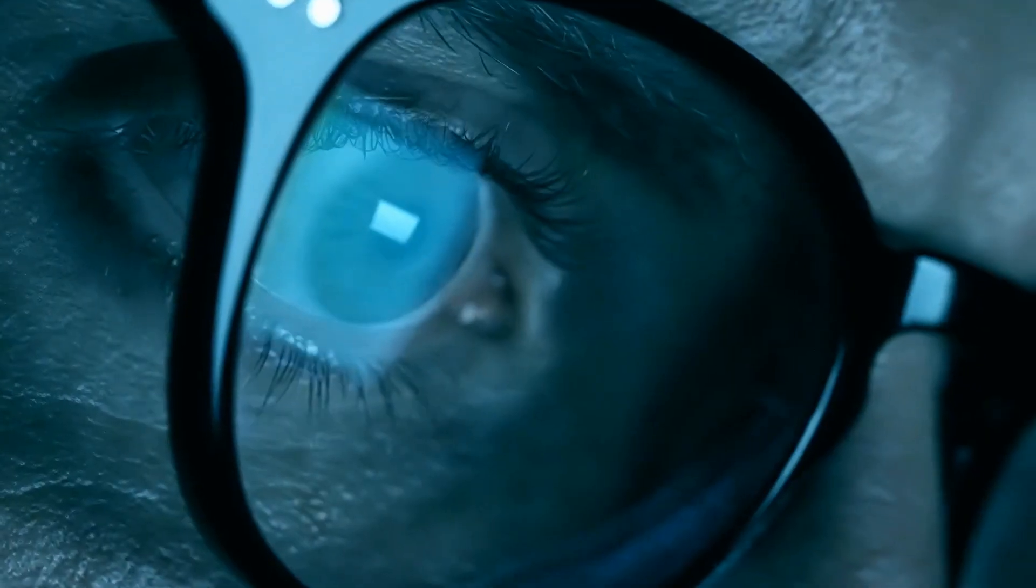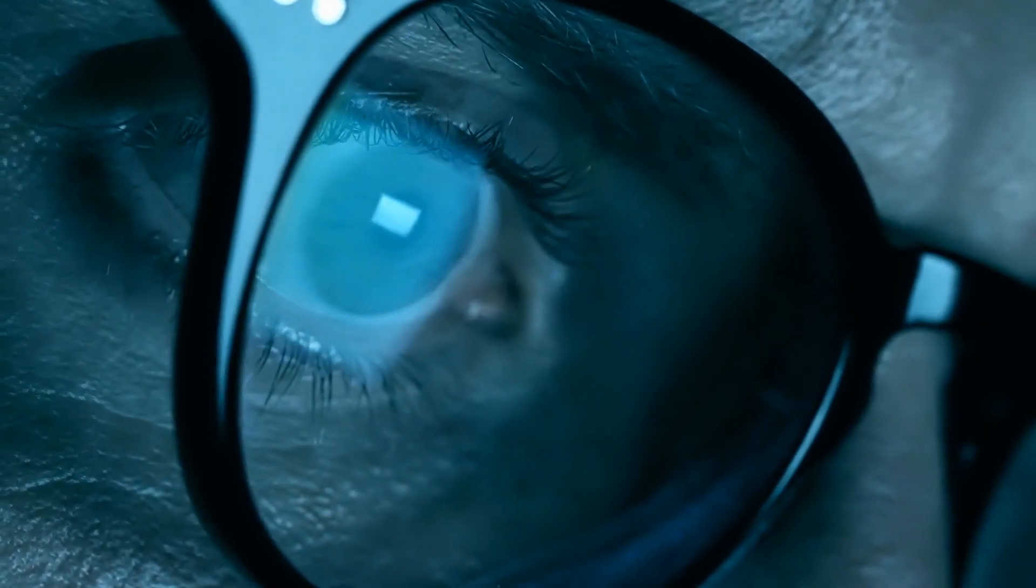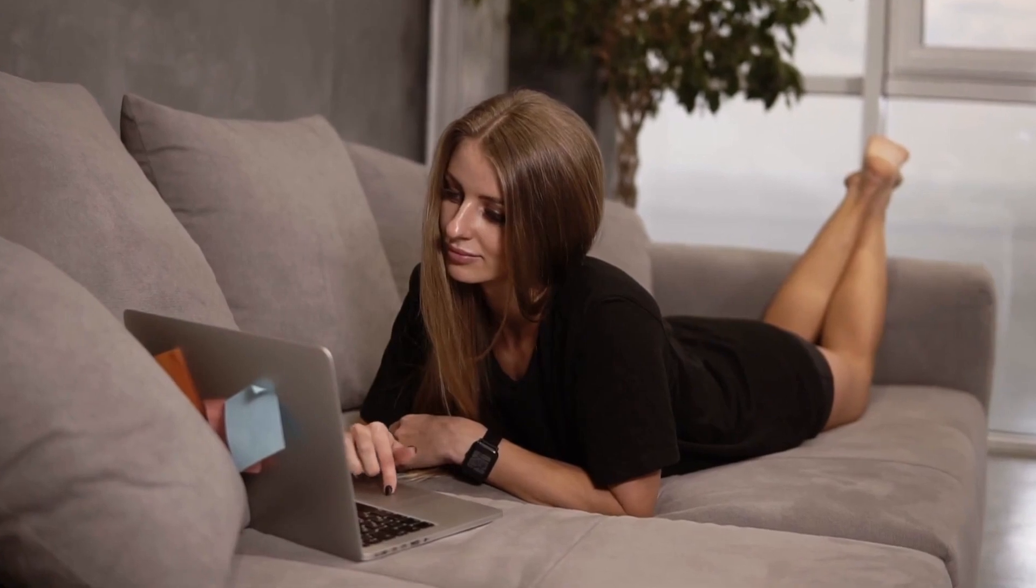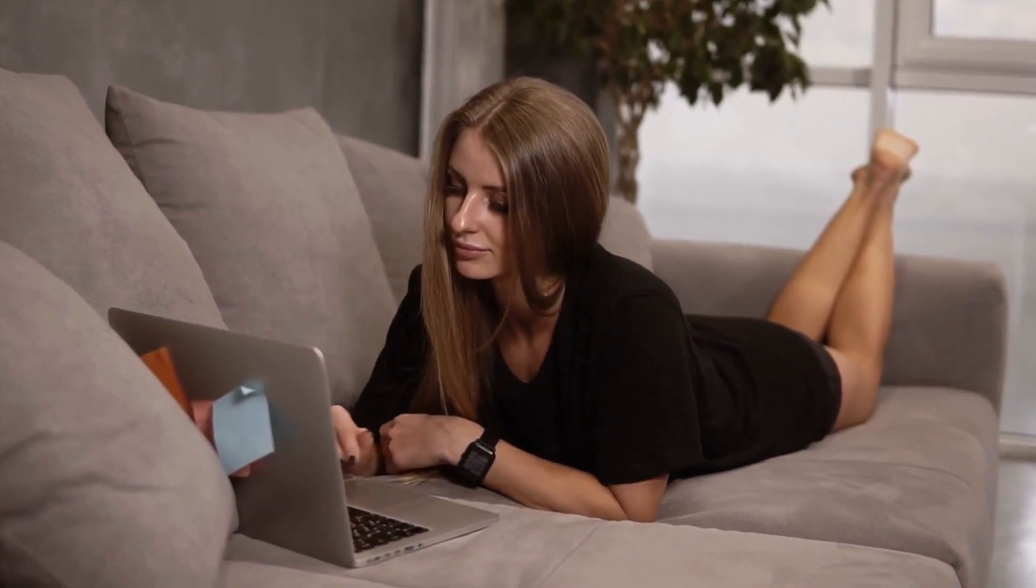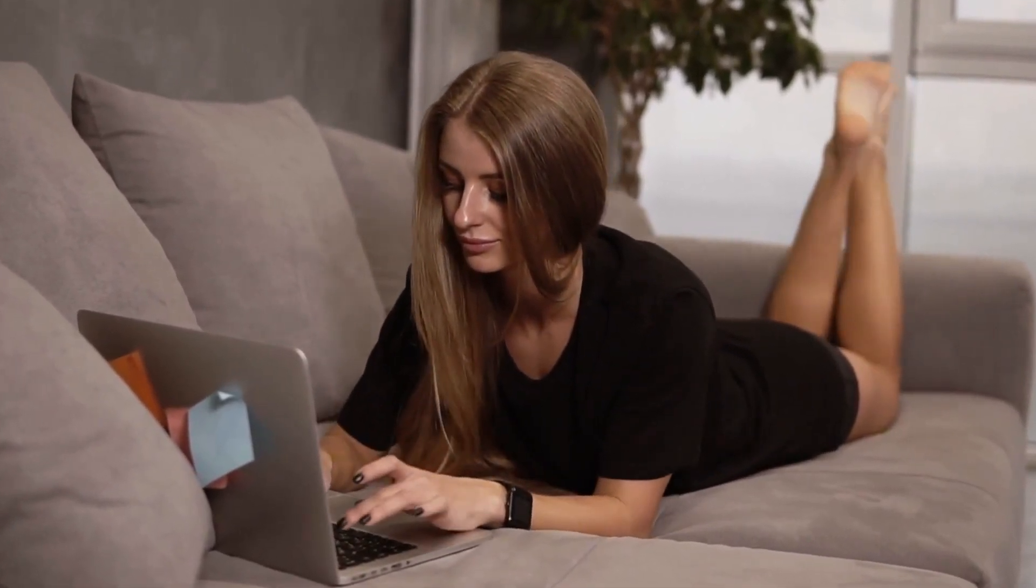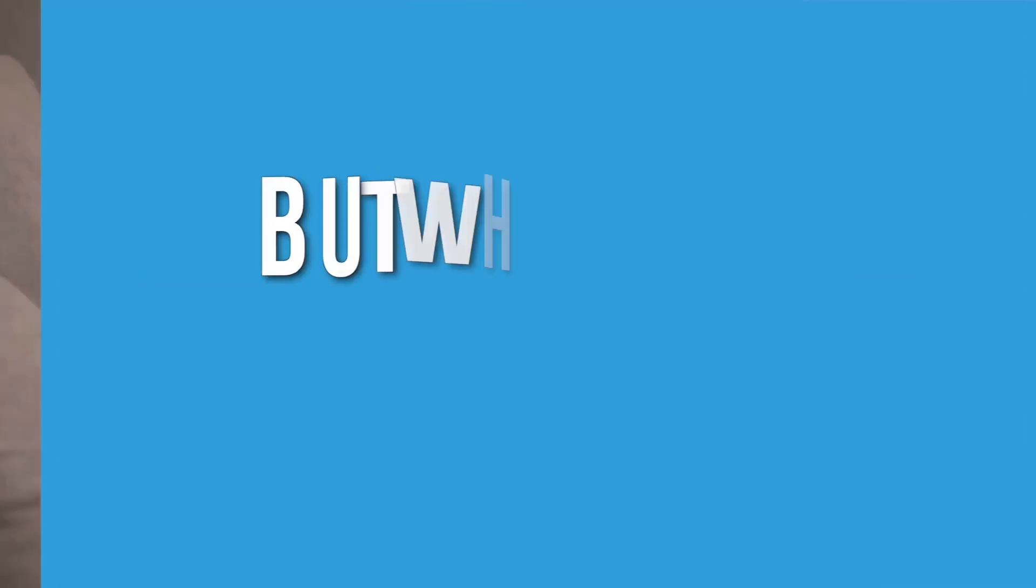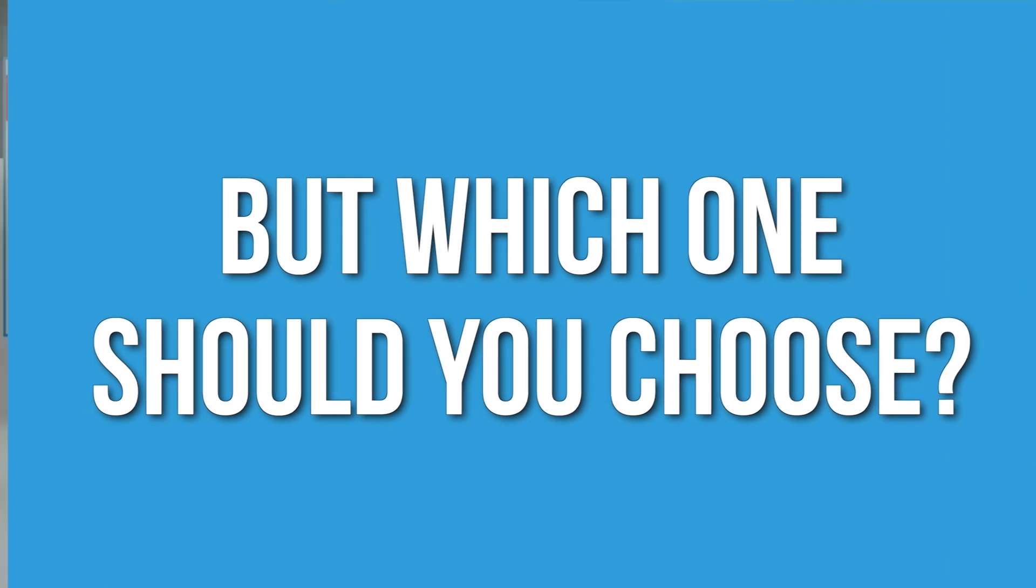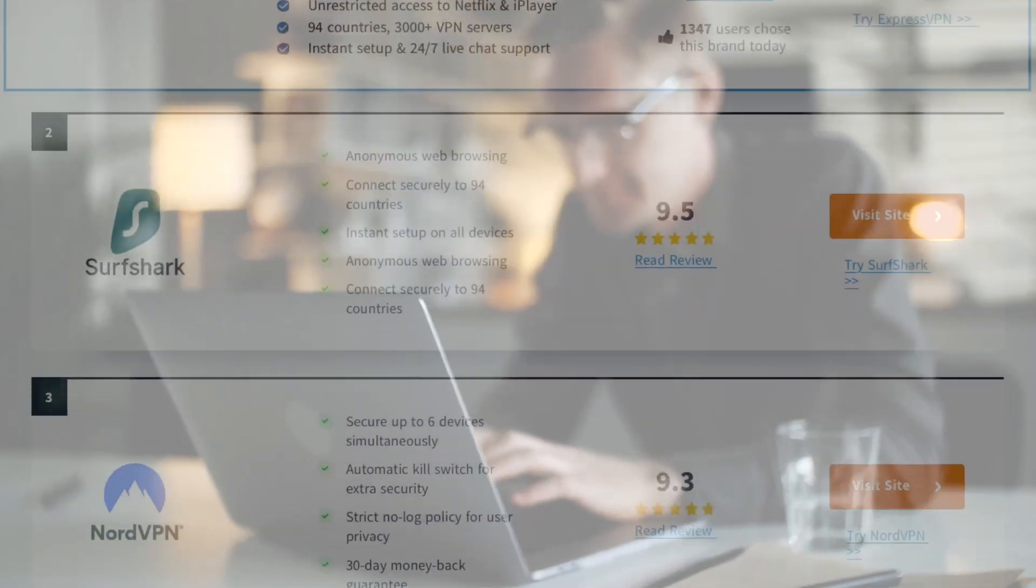If you want to keep your information away from prying eyes, or stream Netflix without pesky geoblockers getting in the way, you're going to need a VPN. But which one should you choose? Don't worry, we've done all the hard work for you.